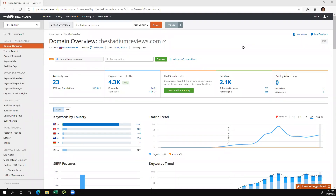Within SEMrush, you can perform competitor research on any website that you would like, so I'm going to take stadium reviews as the example. I'm going to share how you can use SEMrush to find those keyword gaps.